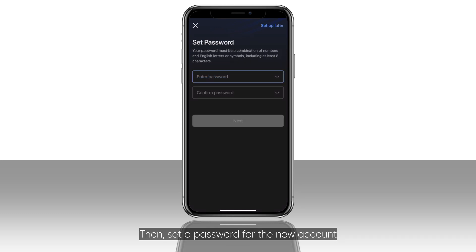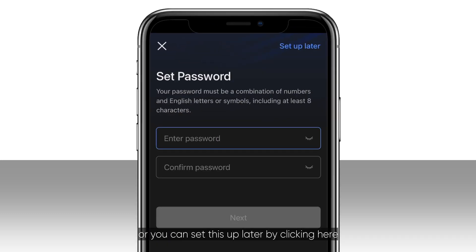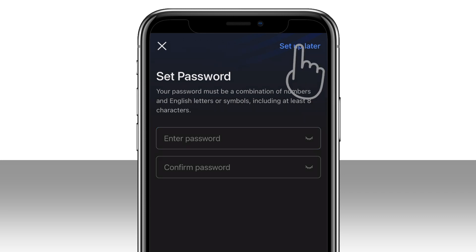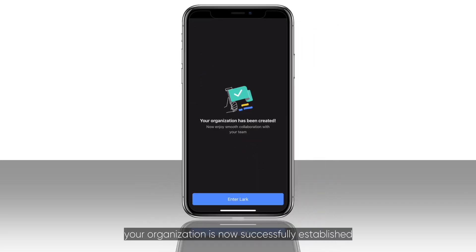Then, set a password for the new account, or you can set this up later by clicking here. Hit next and your organization is now successfully established.